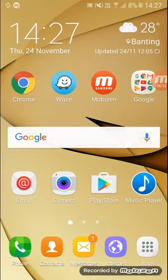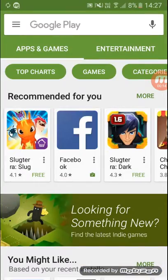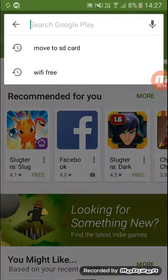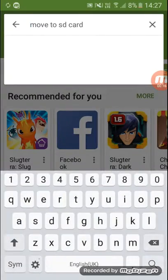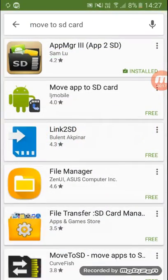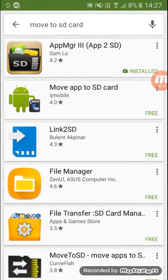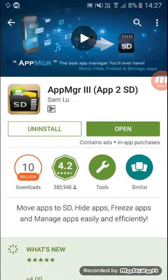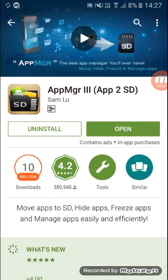To do this you have to go to Play Store and you have to download... just type move to SD card and you can download App MGR 3 apps 2 SD. So when you open that, after you download it,